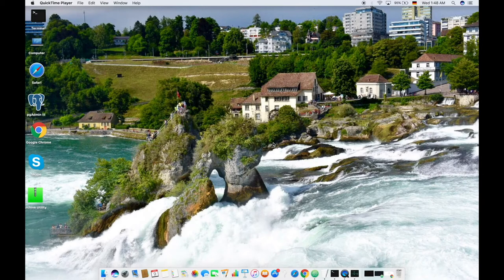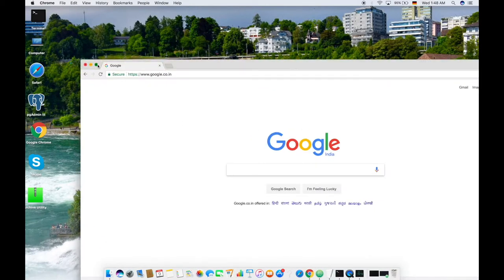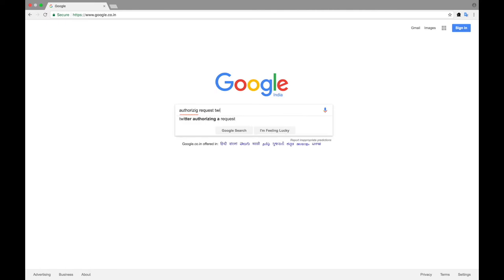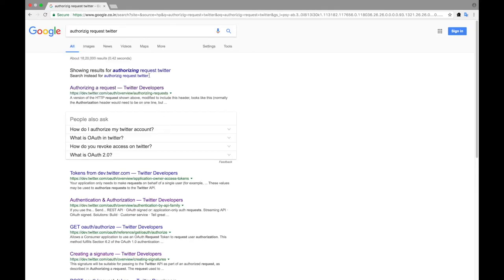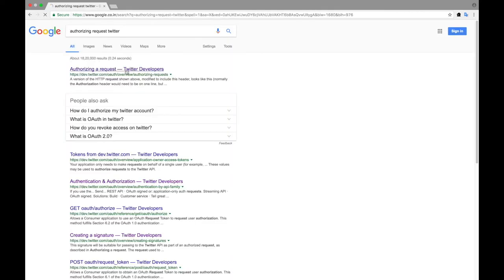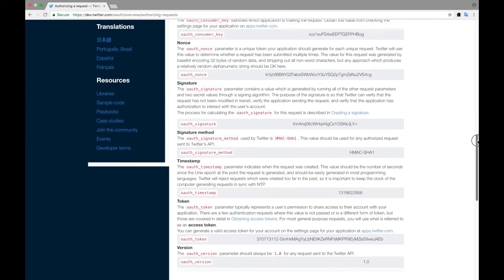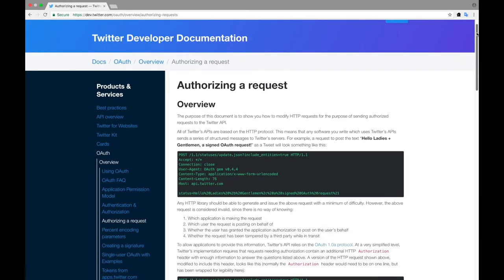For the Twitter servers to authorize your request, you need to follow a certain set of rules or methods defined by Twitter. To get to know about these rules, you can just go to Google and type 'authorizing request Twitter'. Here you can find documentation which explains what you need to do to connect to the Twitter API.